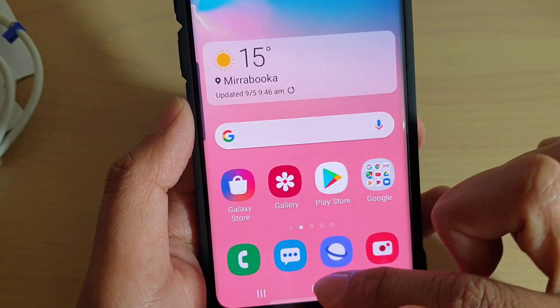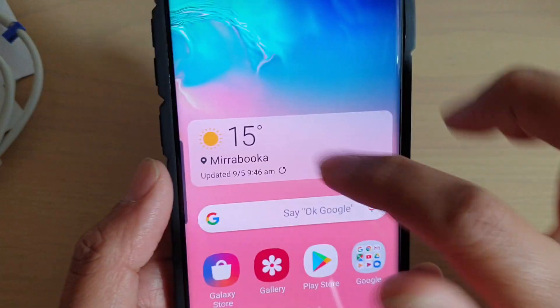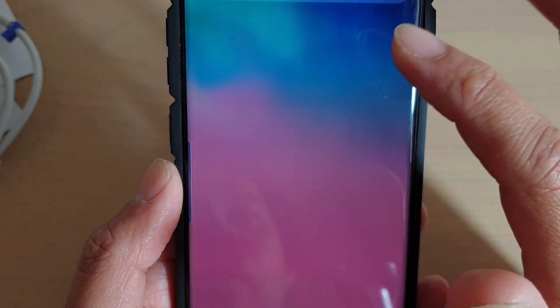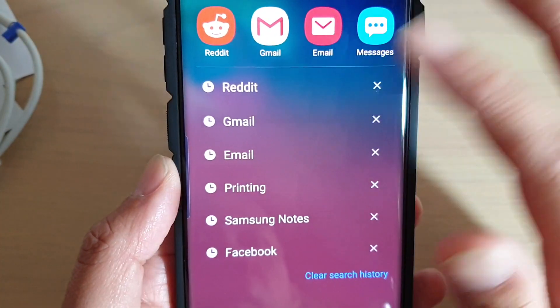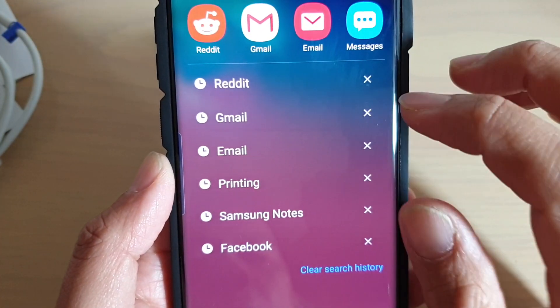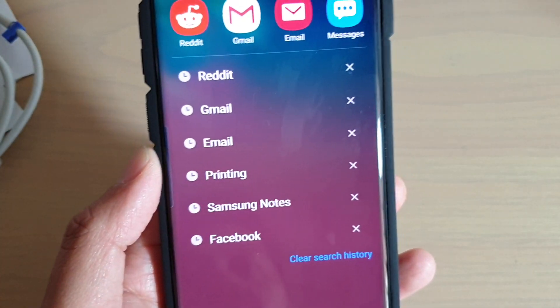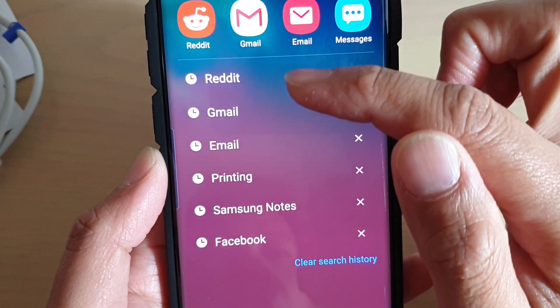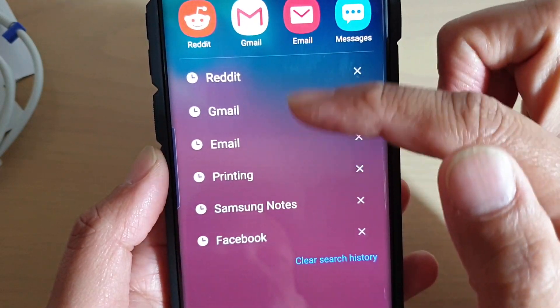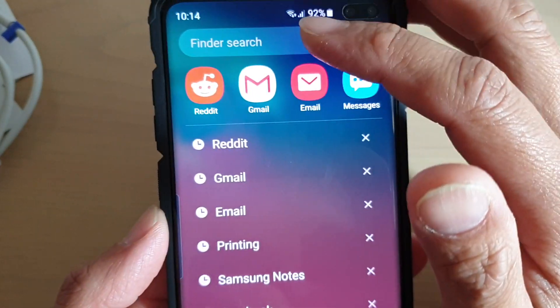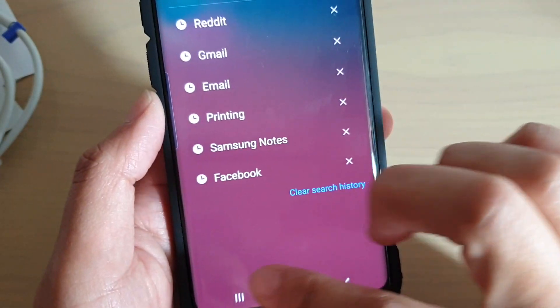you can see that from the home screen if I swipe up, I don't see any app screen. But I will see recent apps that I've used, and there's also a search box at the top.